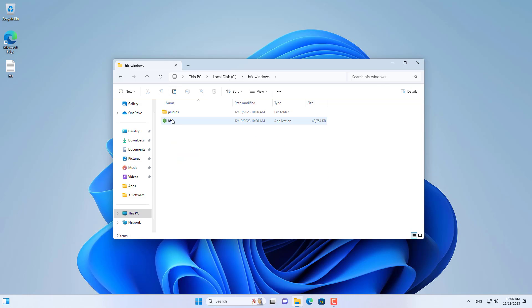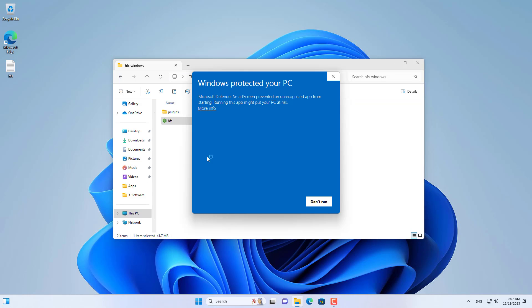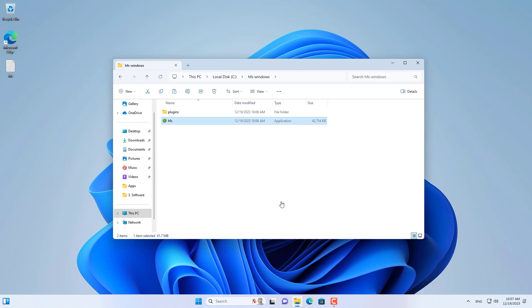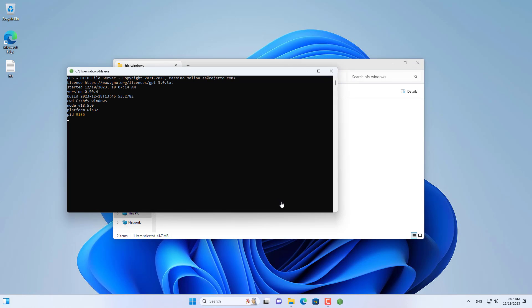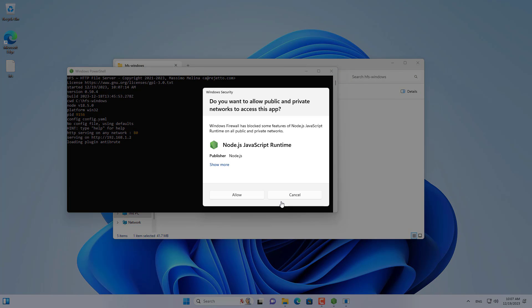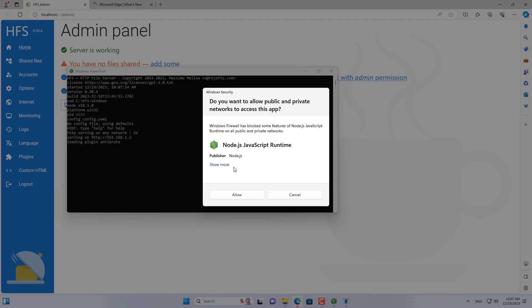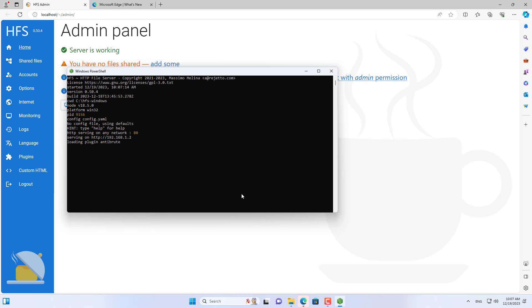To use HFS you just need to double click the executable file. Don't forget to allow HFS through the Windows firewall to allow remote computers or phones to access the server.